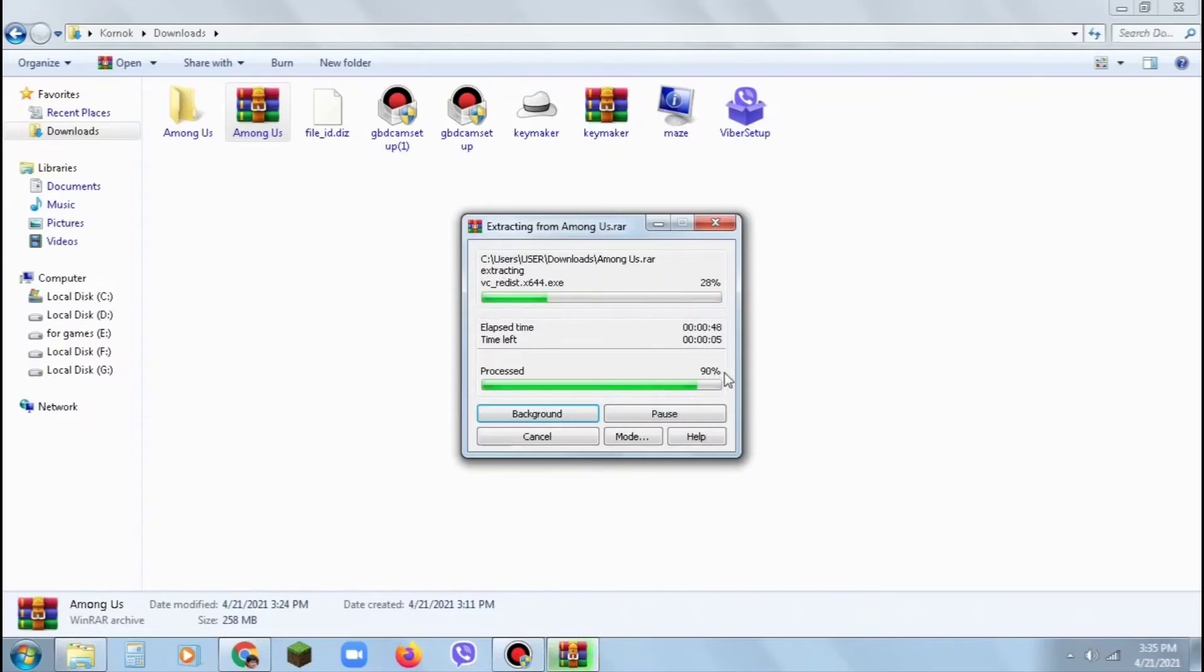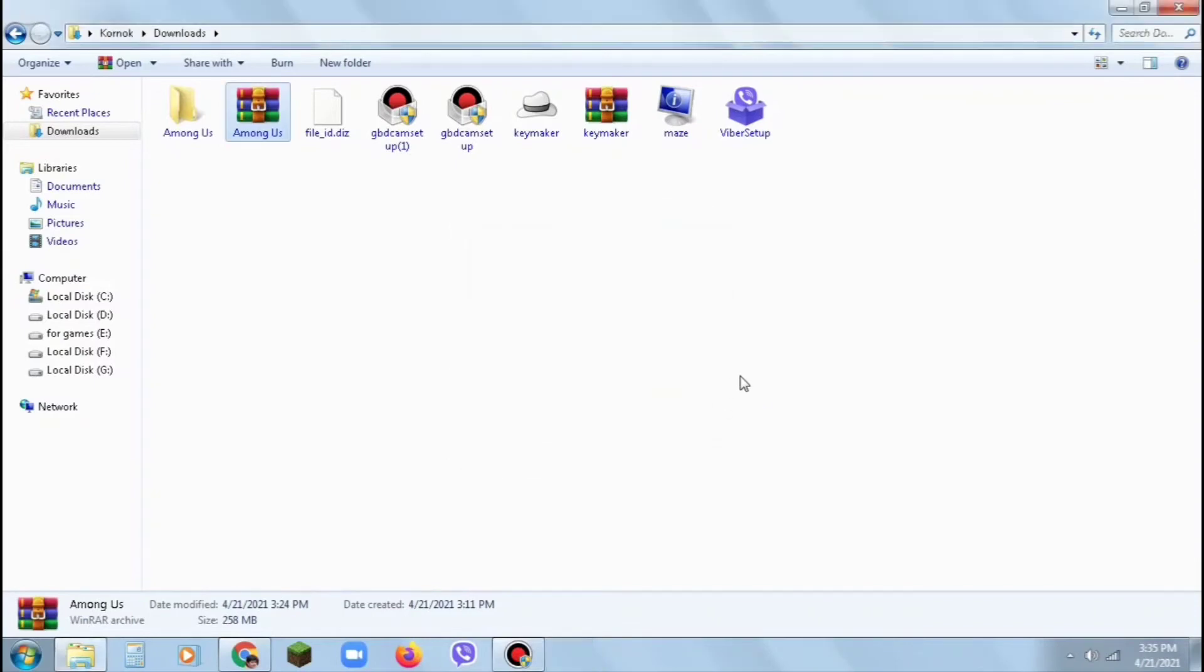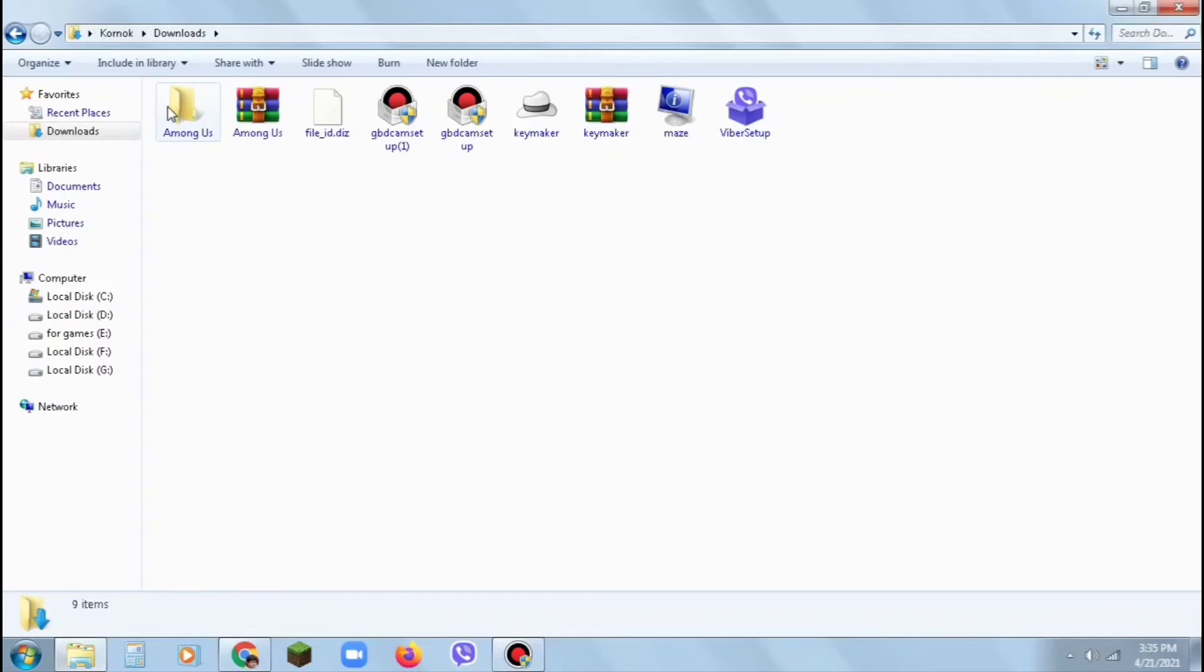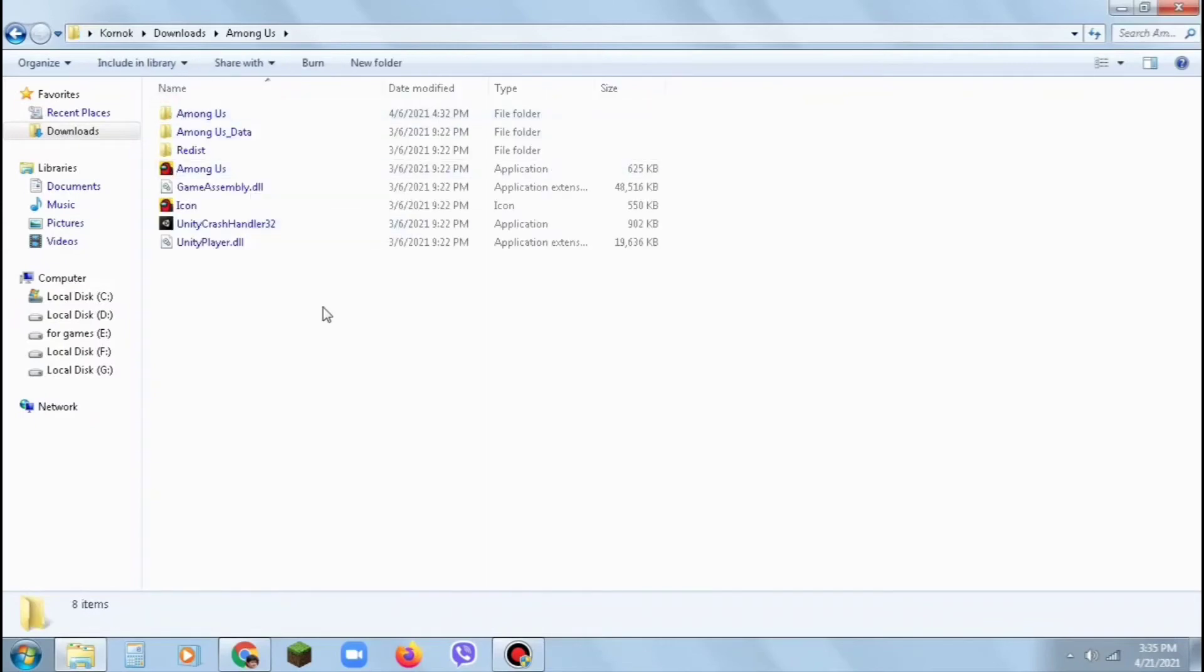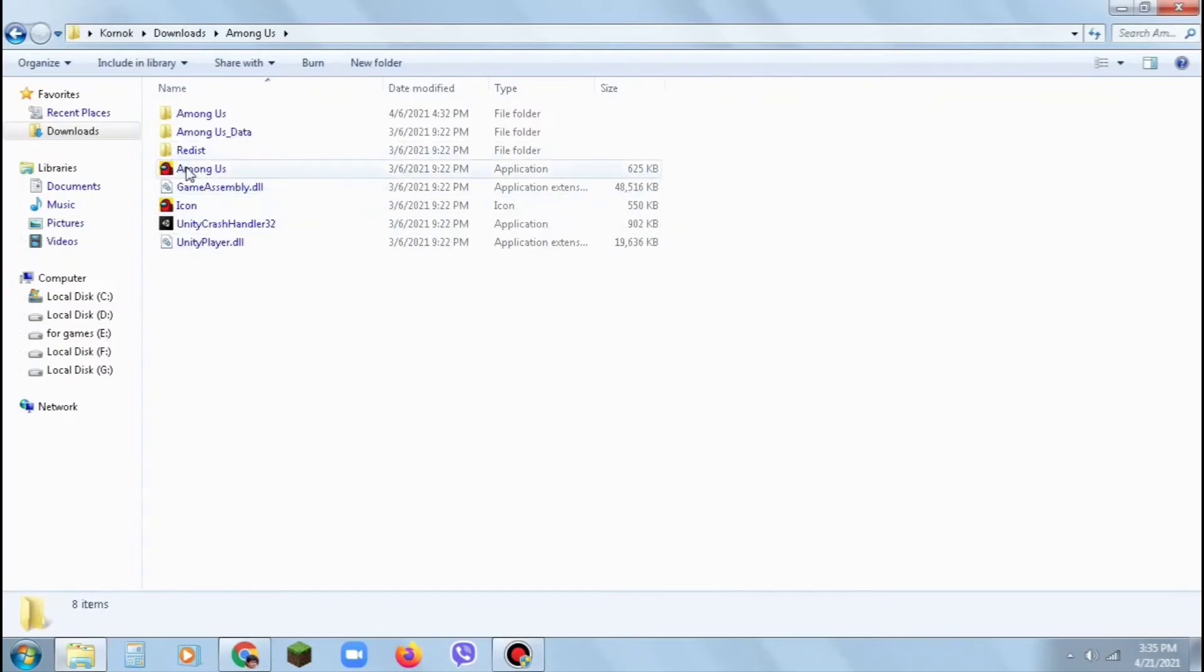It's now complete. Go to the Among Us file and you will get the full game. Now click on Among Us.